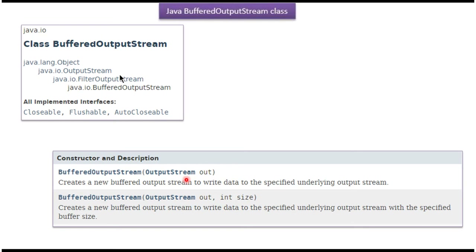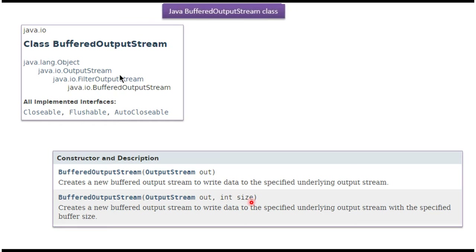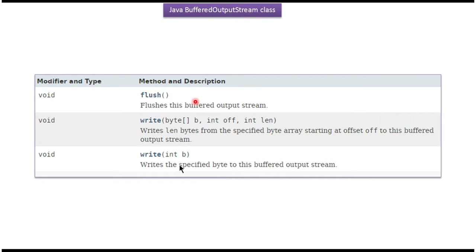Buffered Output Stream class supports two constructors. The first constructor accepts an Output Stream. The second constructor accepts an Output Stream and a Buffer Size. Using these constructors we can create a Buffered Output Stream object. The class also supports a flush method and write methods.